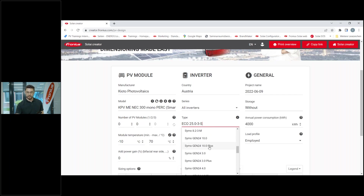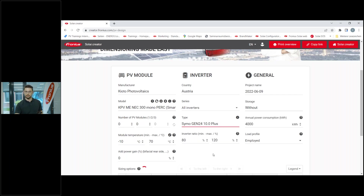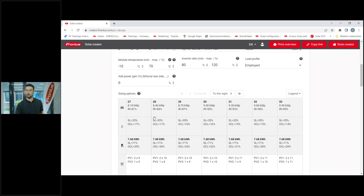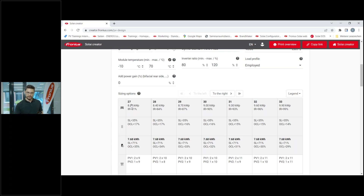...a Symo GEN24 10 kilowatt Plus inverter. If I just leave it with that module and inverter I can scroll down and search for all the string design possibilities. That's one way to do it if you have a free field and you're not limited to any roof design - you just want to know the maximum and minimum string length. Entering the module and inverter gives me the full compatibility list. The first number that pops up in thick black writing is the number of modules - for example 27 modules.